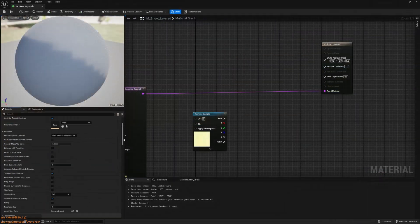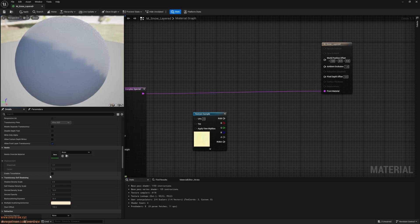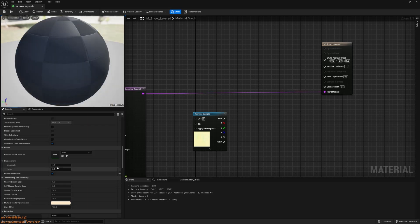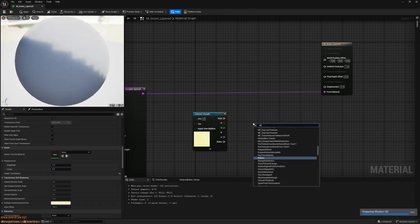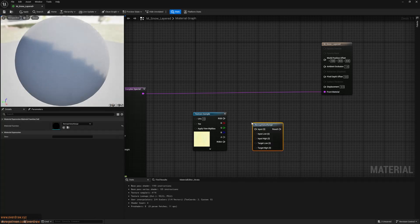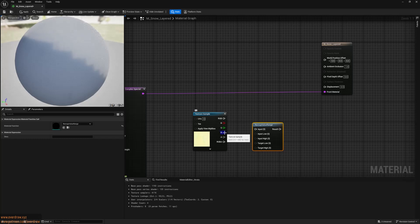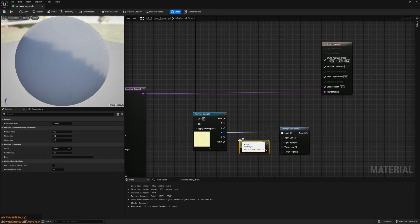In the material properties under the Nanite section, enable Tessellation to access the Displacement pin. The blue channel of the Snowmask's texture holds the displacement. I'll use a RemapValueRange node to adjust the displacement levels closer to the 0-1 range. This step is optional, depending on your snow texture.